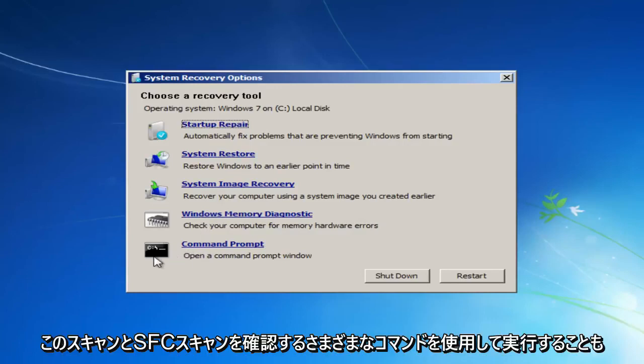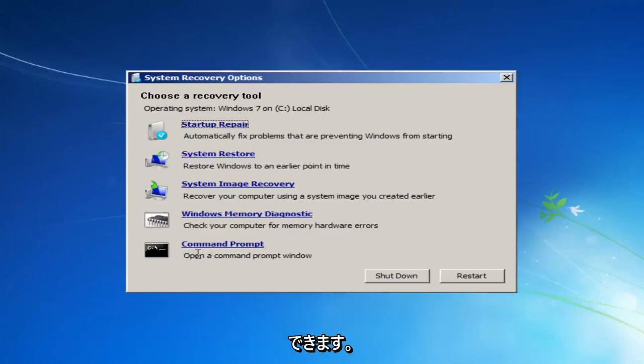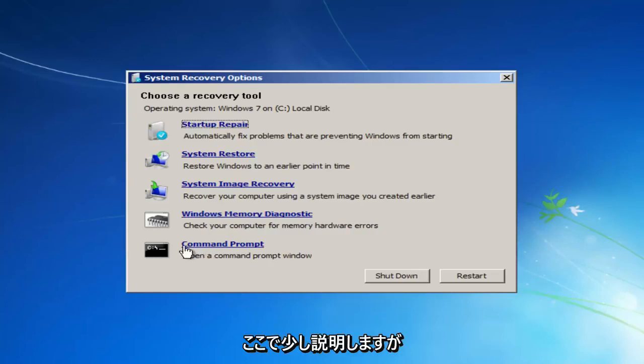You can also run different commands. You can run a check disk scan as well as an SFC scan now. And we'll go into that in a couple moments here.